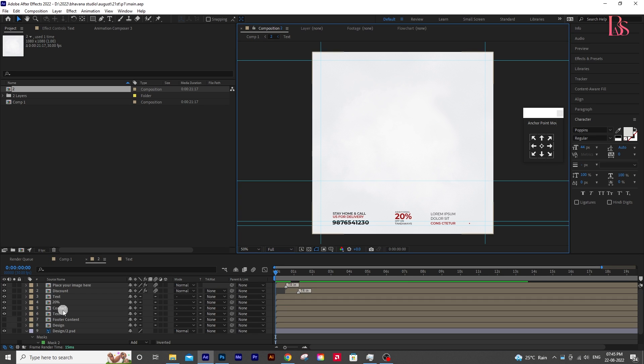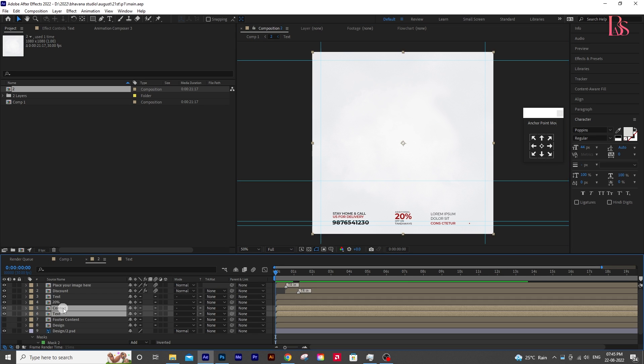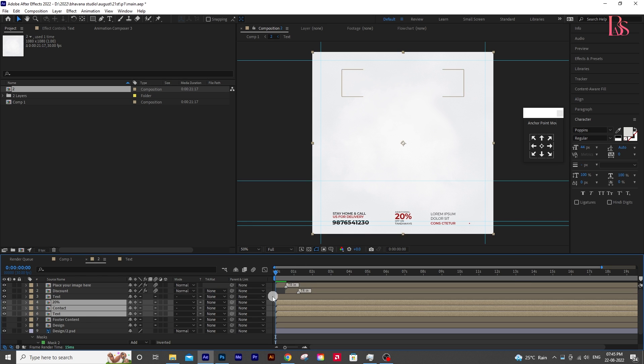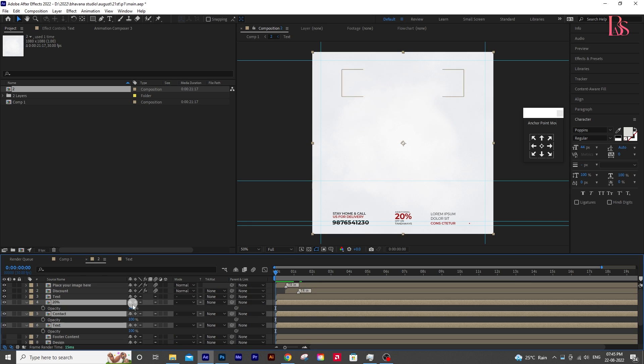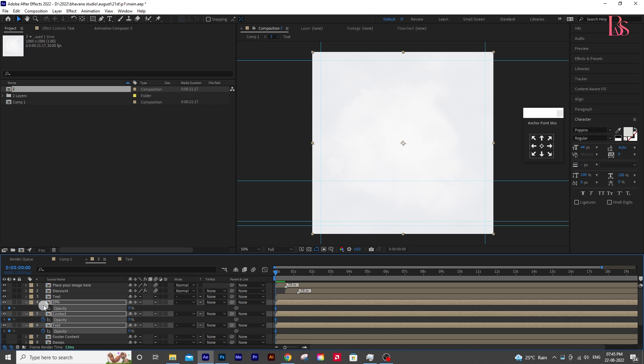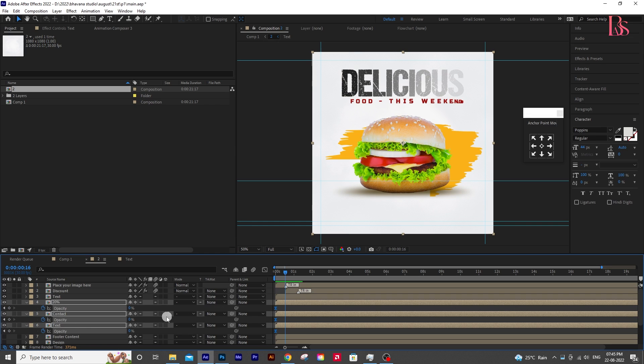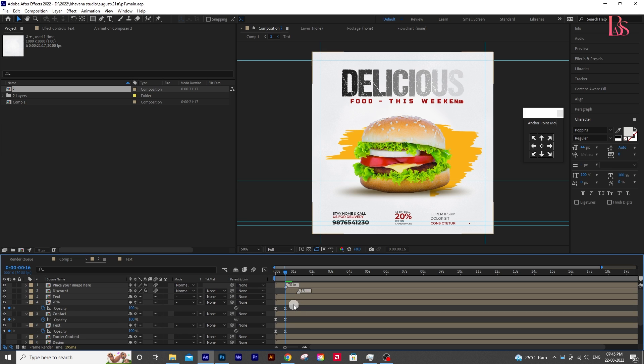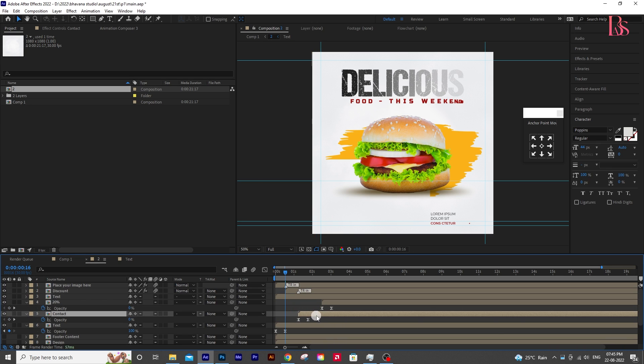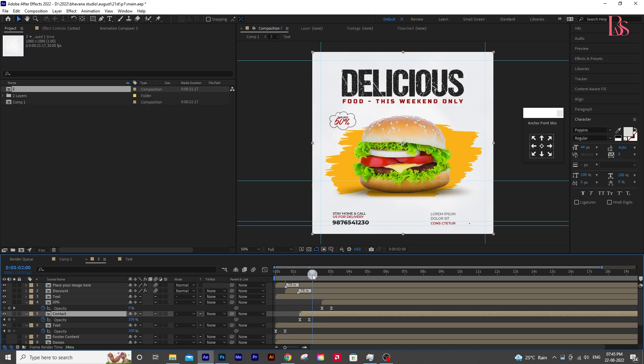Unhide the bottom part of the PSD. Select all three layers and press T on your keyboard for the opacity. Then decrease it to 0 in the 0 seconds and add a keyframe. Then go to half of a second and increase the opacity to 100. Select all keyframes and press F9 for easy ease. Then arrange that one after another like this. The animation feels continuous this way.